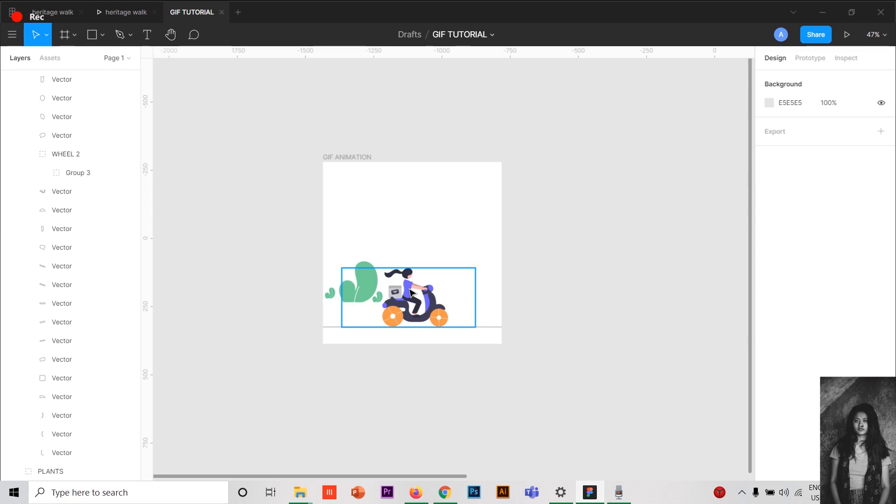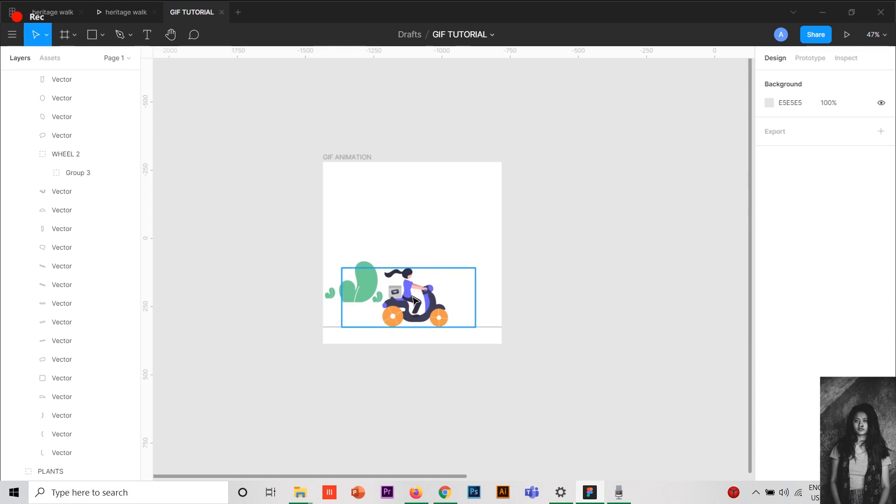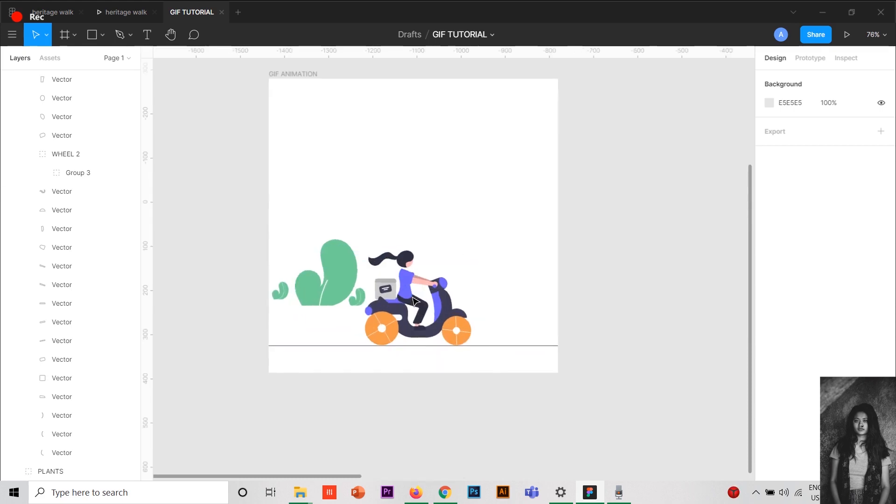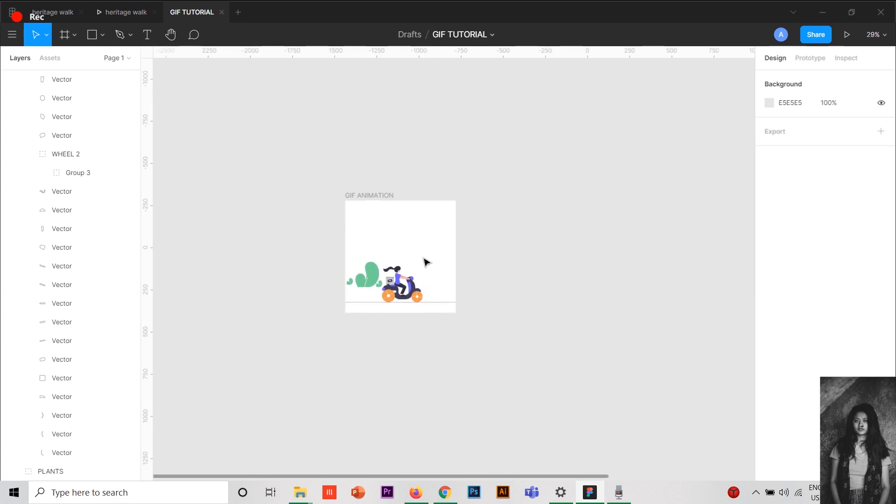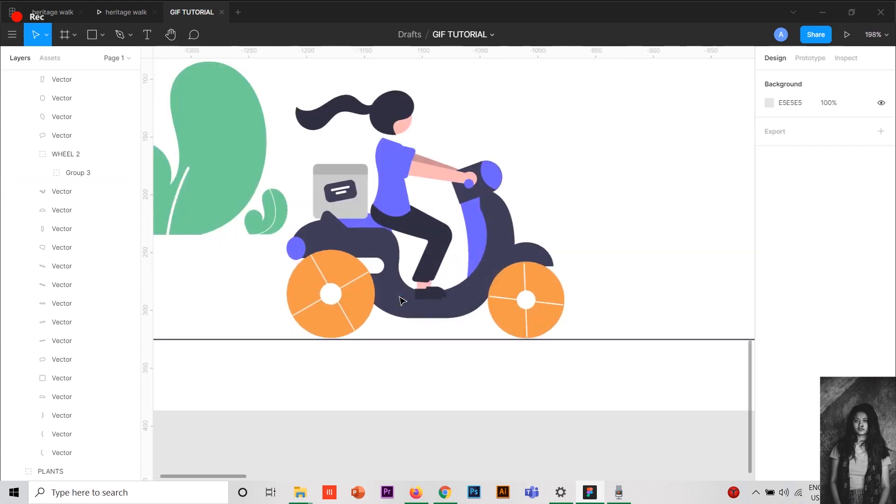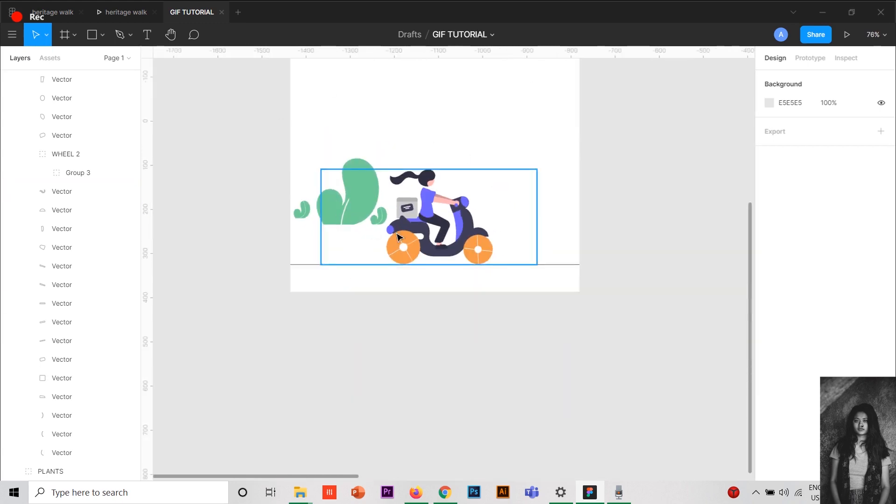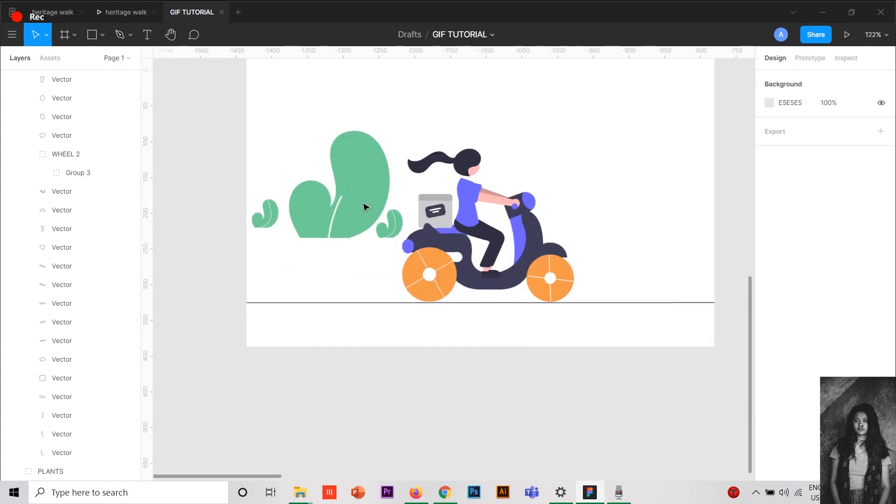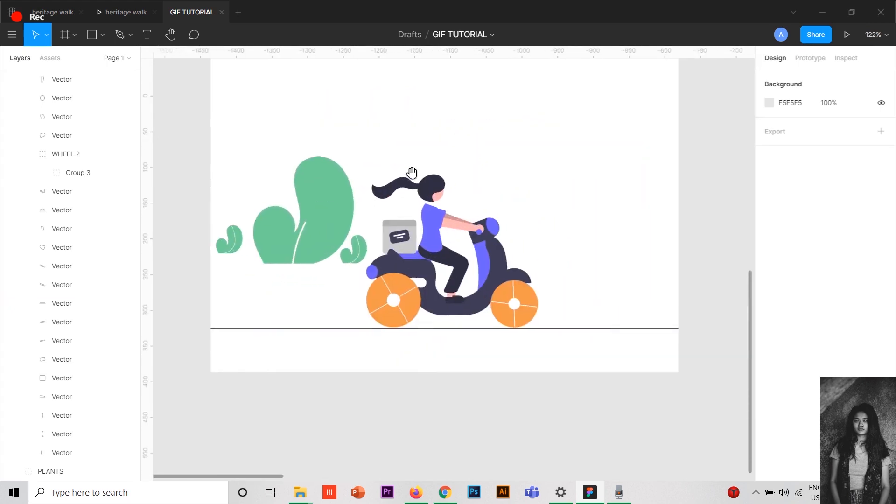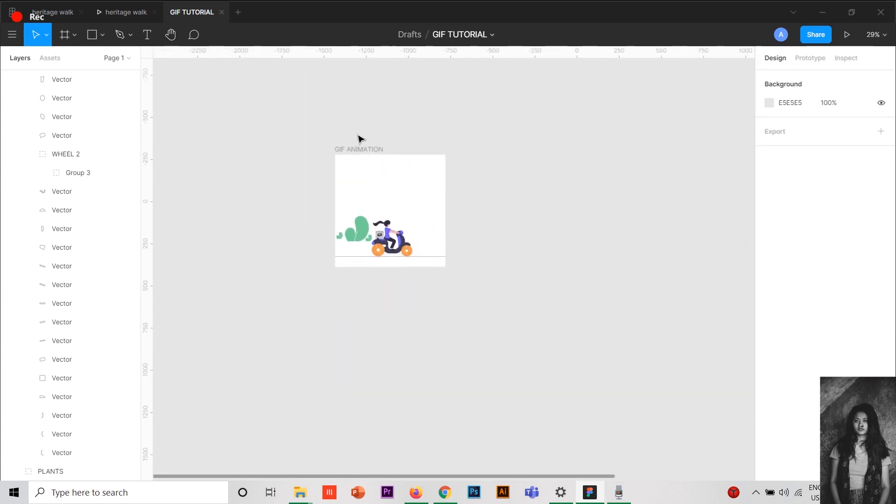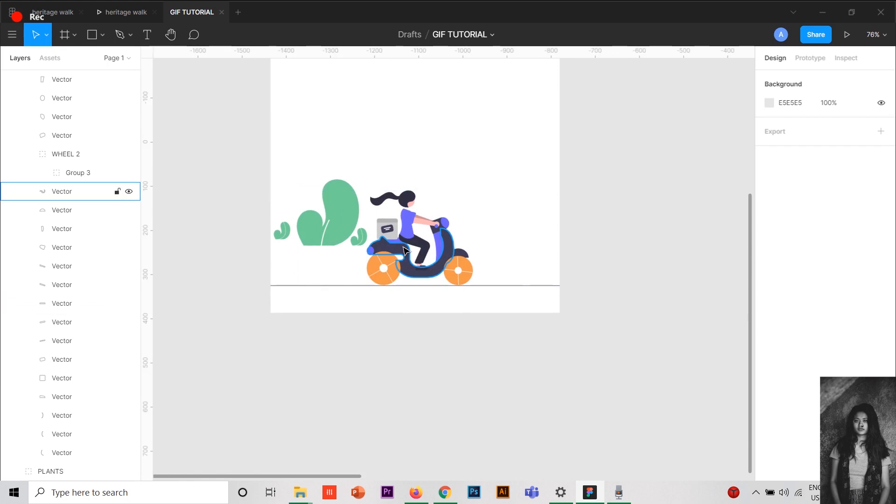In Figma, you need SVG files, that is scalable vector graphics. You need those kind of graphics to edit in Figma and to create animations. I'm going to show you this animation of a girl riding a bike. Take the SVG file, download it into Figma and place it in the frame, which I have already done.